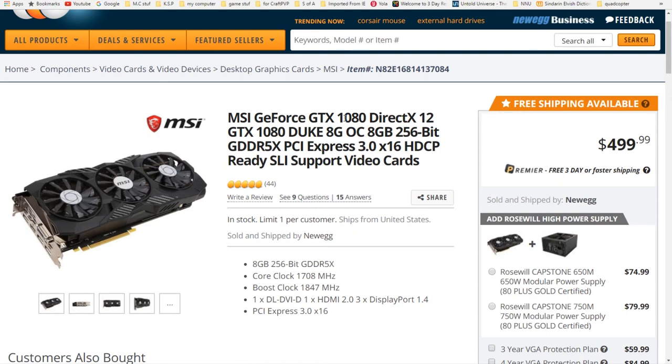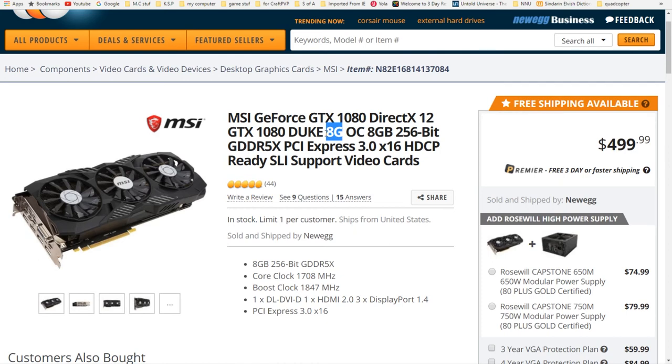I recommend the 1080 because price to performance right now is the absolute best. You're going to get some killer performance out of this. The main thing to look out for when you're doing research for your graphics cards is the amount of VRAM that it has. This has 8 gigs of VRAM on it. I'm running into bottlenecks on mine where I only have 4 gigs of VRAM, and even though I've got two GPUs that both have 4 gigs, it doesn't scale to 8.